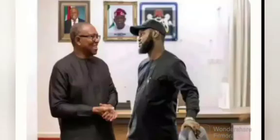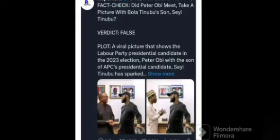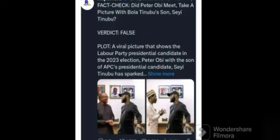The recirculated image claims a meeting between the two political figures, seeming to suggest a significant political development. However, upon closer scrutiny and meticulous investigation, the image has been revealed to be an elaborate fabrication. The image showcased Peter Obi and Shading Tinubu in what appeared to be a meeting, with two portraits of Tinubu Senior on the wall behind them.